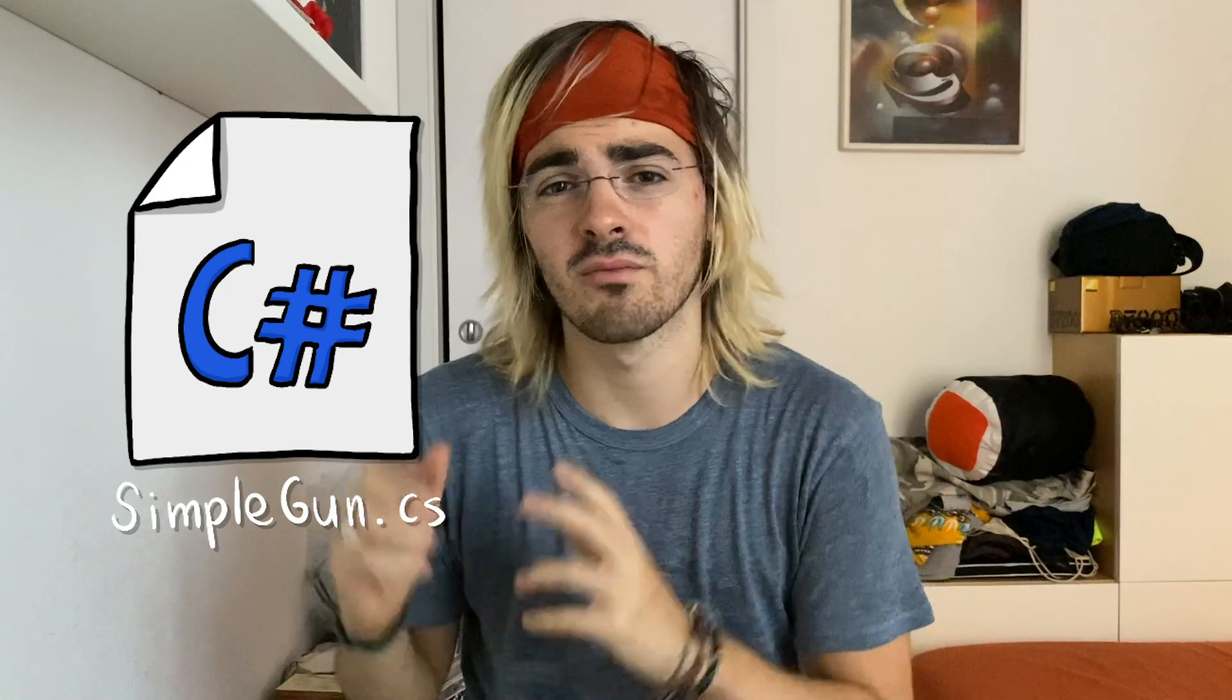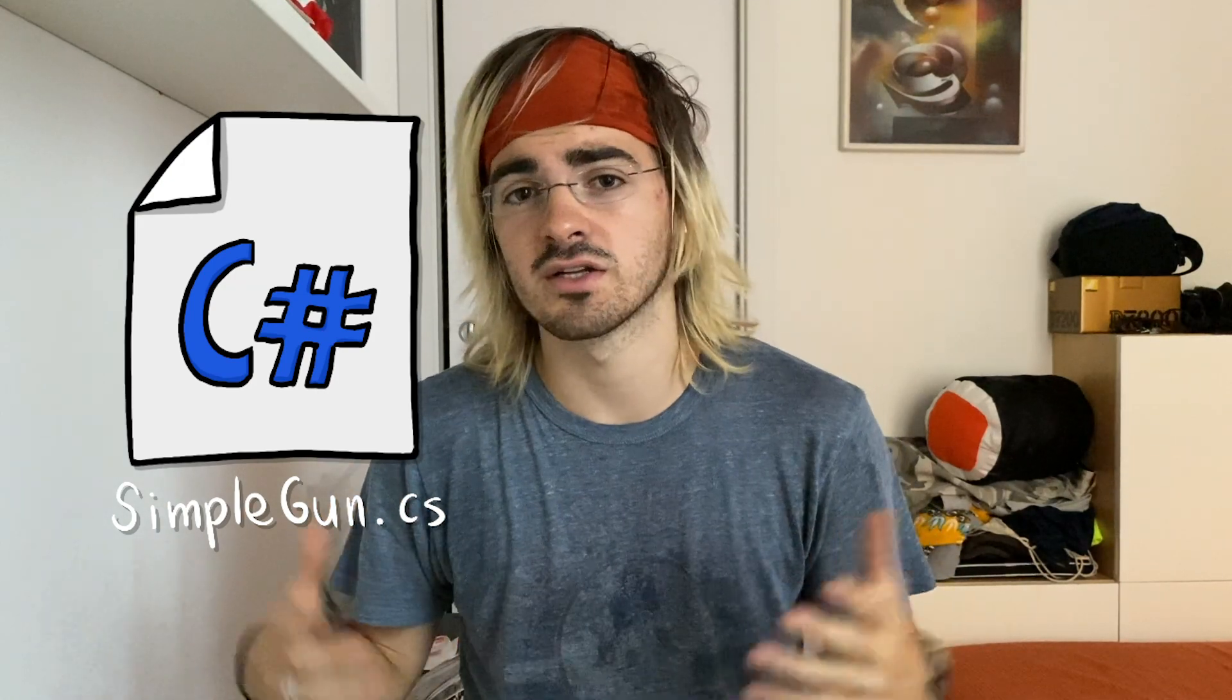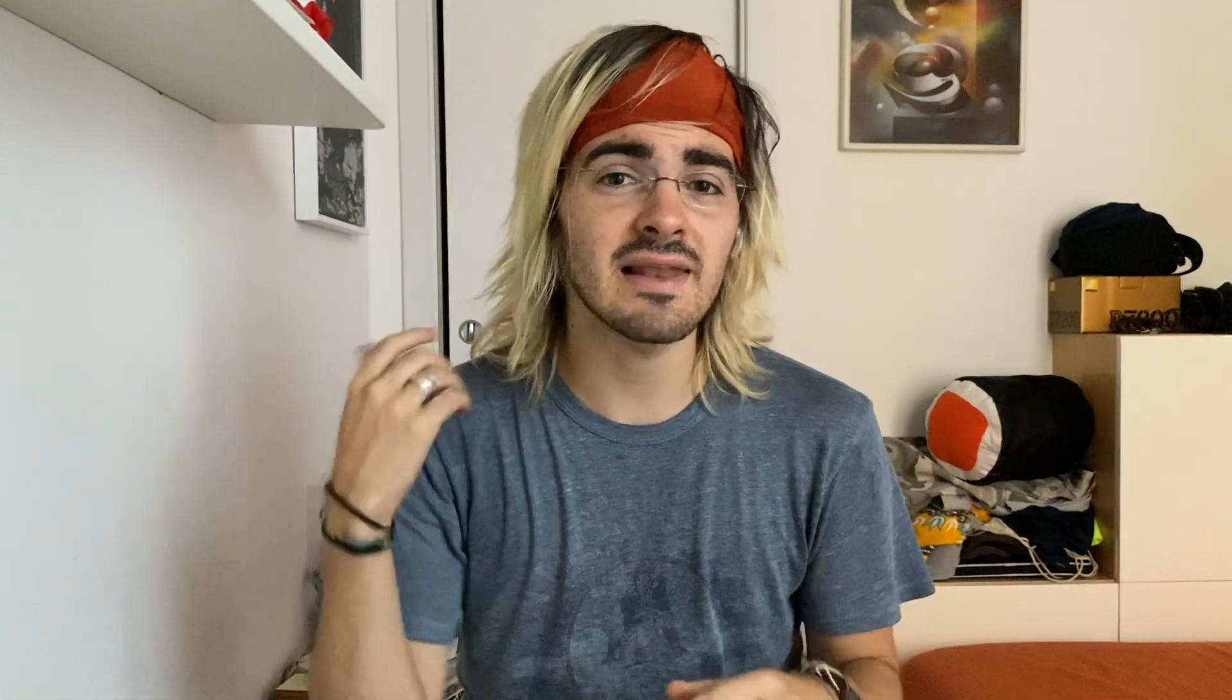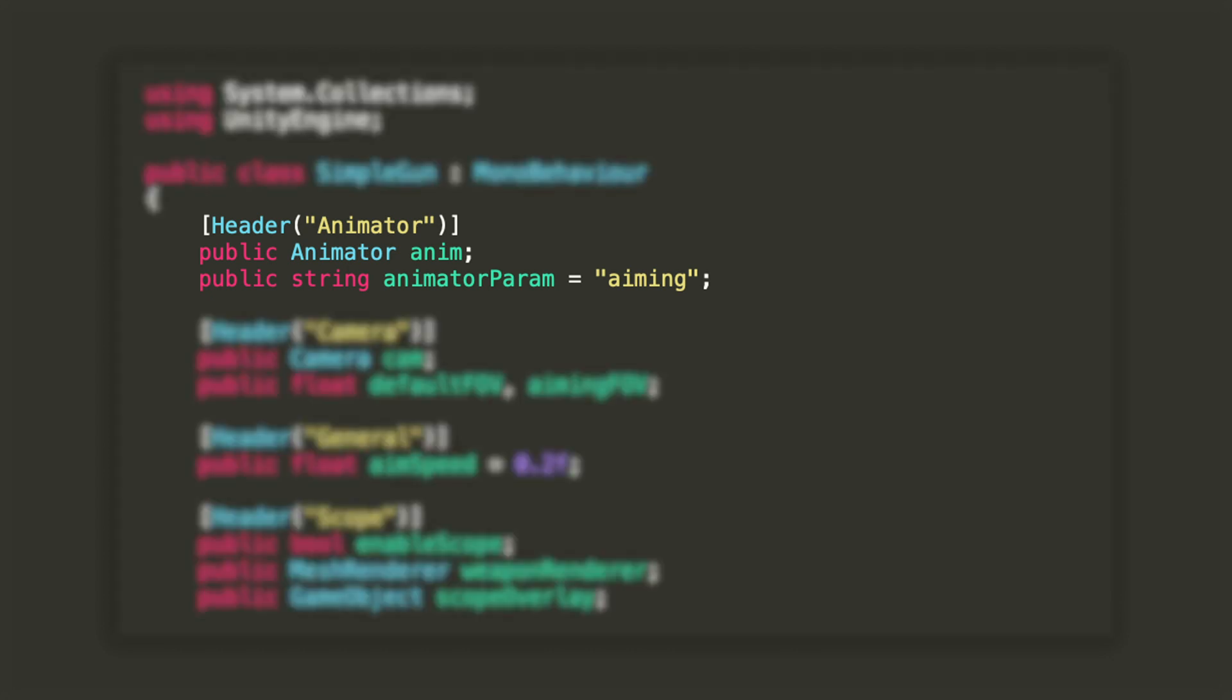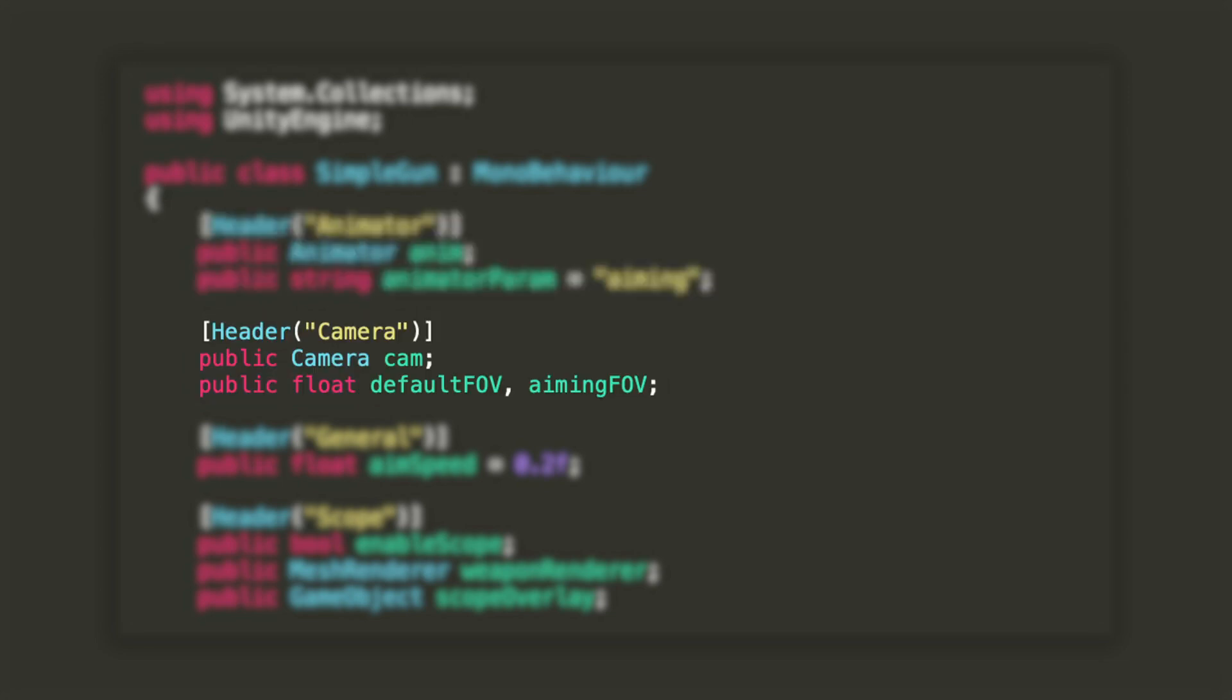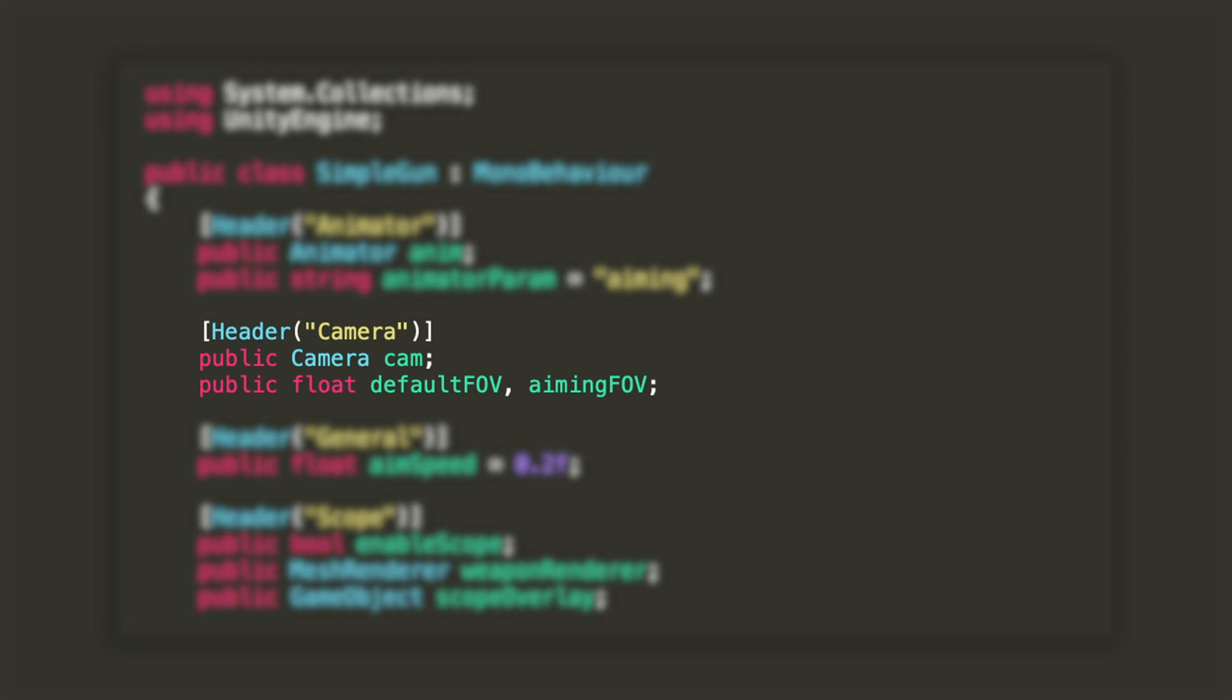We're all set with the game scene, so let's now create a new C sharp script. I'll call mine simplegun.cs and let's open it in our text editor of choice. The first fields I'll declare are a public reference to the animator and a string that will store the name of the parameter that the animator will use to blend between the two states. Then, we'll add a reference to the camera that will be tweaking the field of view of and let's also add two floats to store the default FOV for when we are not aiming and the one for when we are.